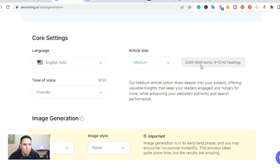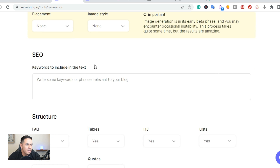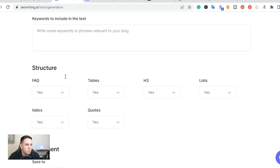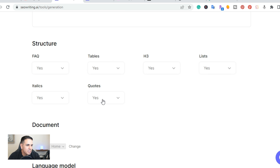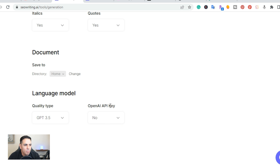With the medium size you would get 2,400 to 3,600 words, 9 to 12 headings, and you get to pick whether to create an AI generated image. Then you put in the SEO keywords — all the extra keywords you want — and the structure: you can do frequently asked questions, tables, add H3 headings, create a list, italics, and add quotes. At the bottom, their language model currently uses GPT-3.5, and in the future they're going to use GPT-4.